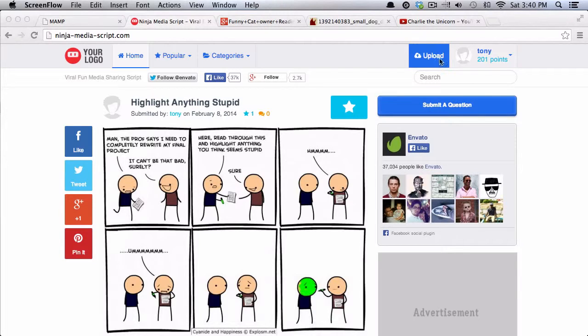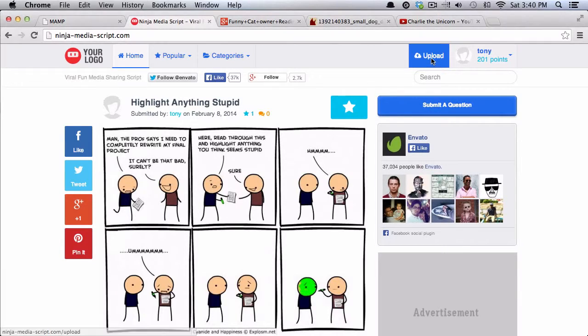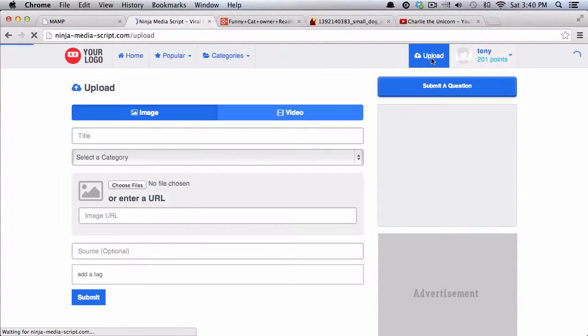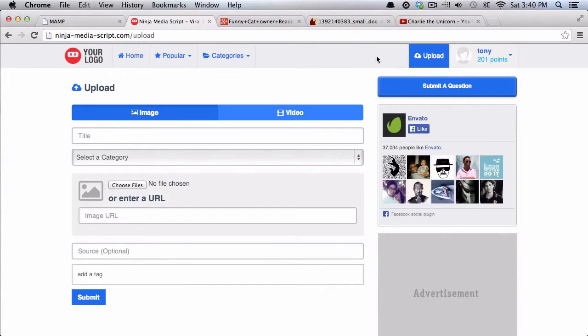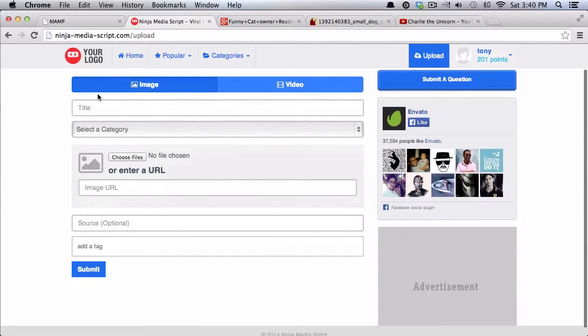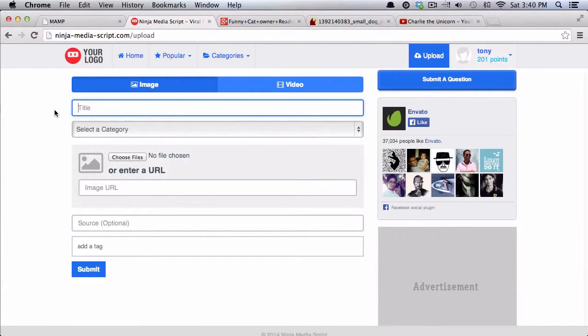So any user who signs up, including yourself, can click on the upload button up here at the top right, and then you can choose to upload an image or a video. So you can give the image a title.